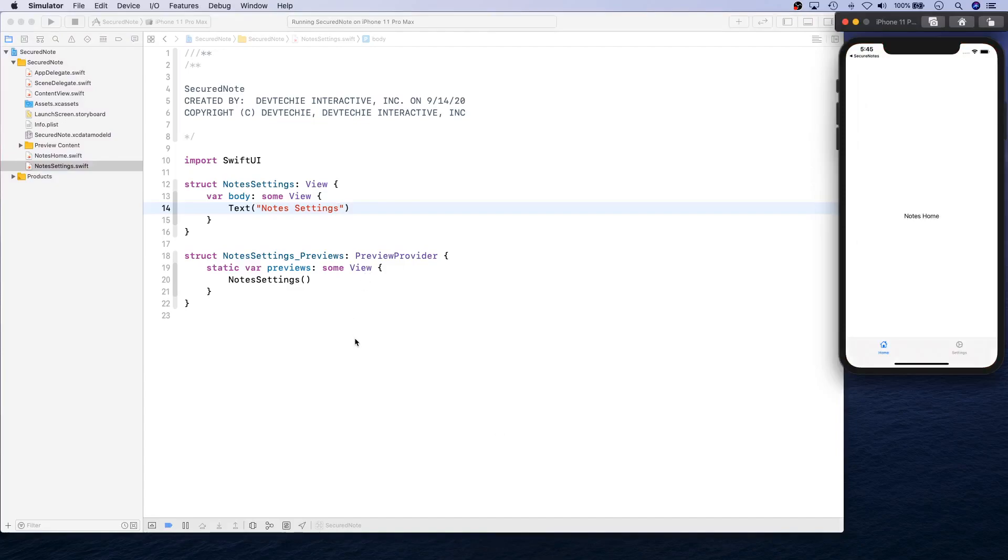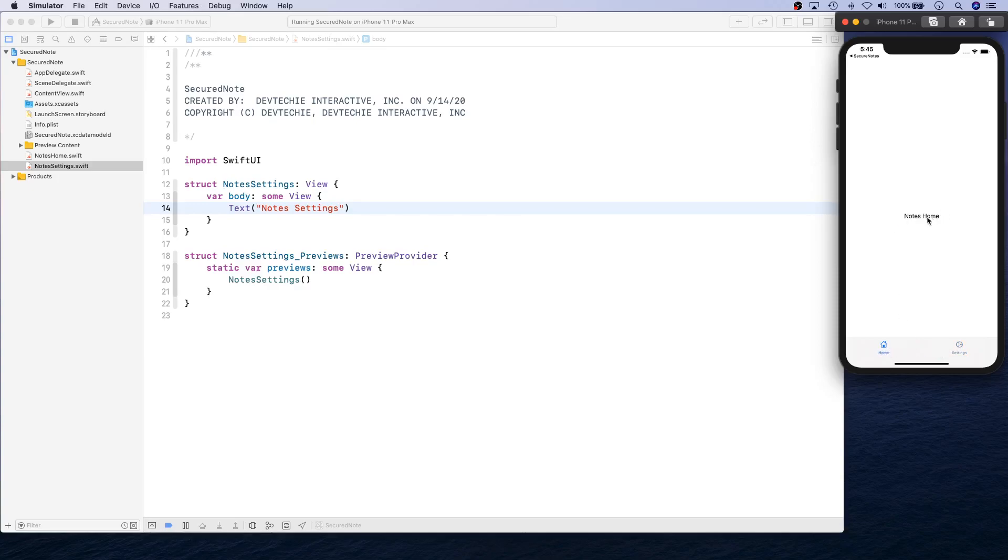Let's go ahead and launch this. There we go, we have our tab views created. If you tap back and forth, as you can see the highlights for the tabs are working, and you have your different pages: NotesHome and NotesSettings. With that, we have reached the end of this video.